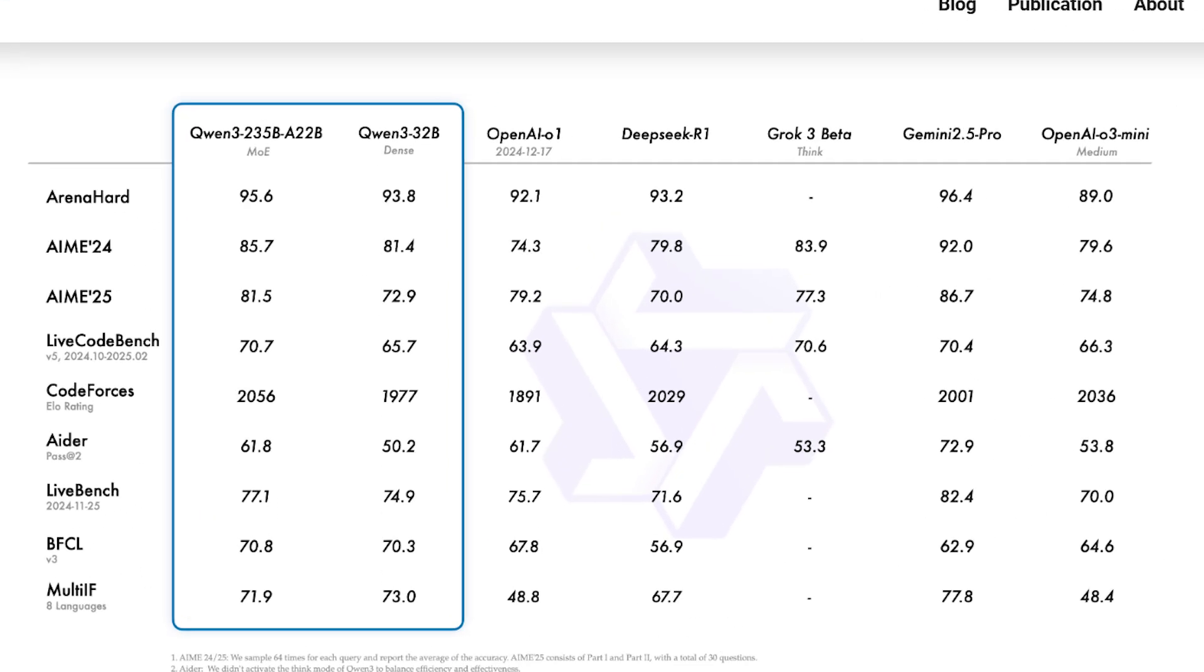If you look at the benchmark results specifically, the 235B model performs incredibly well across the board. In coding tests, it's outperforming even DeepSeek R1 and OpenAI's O1.